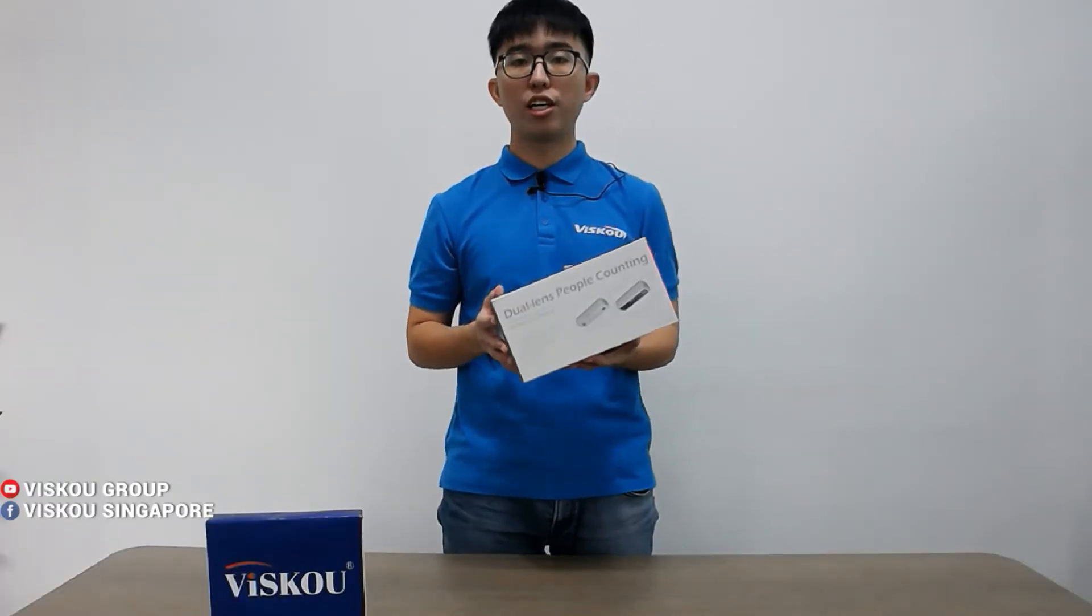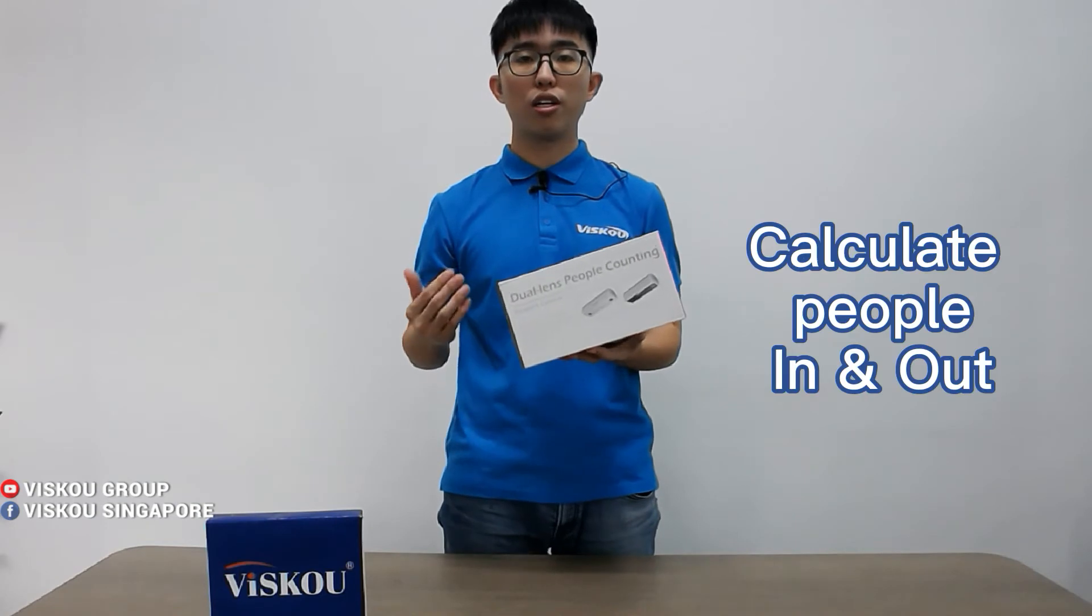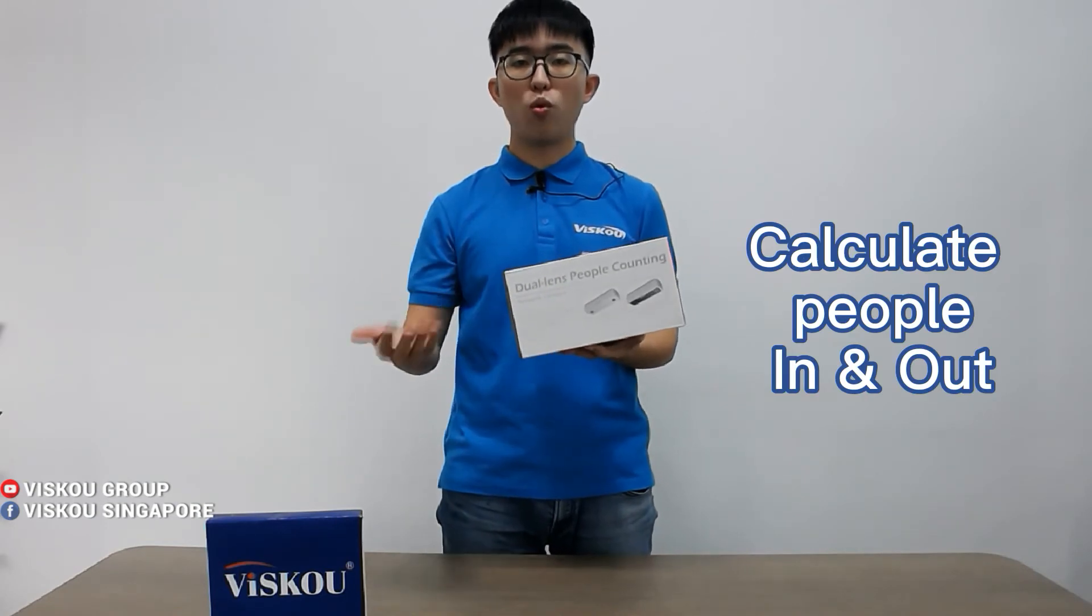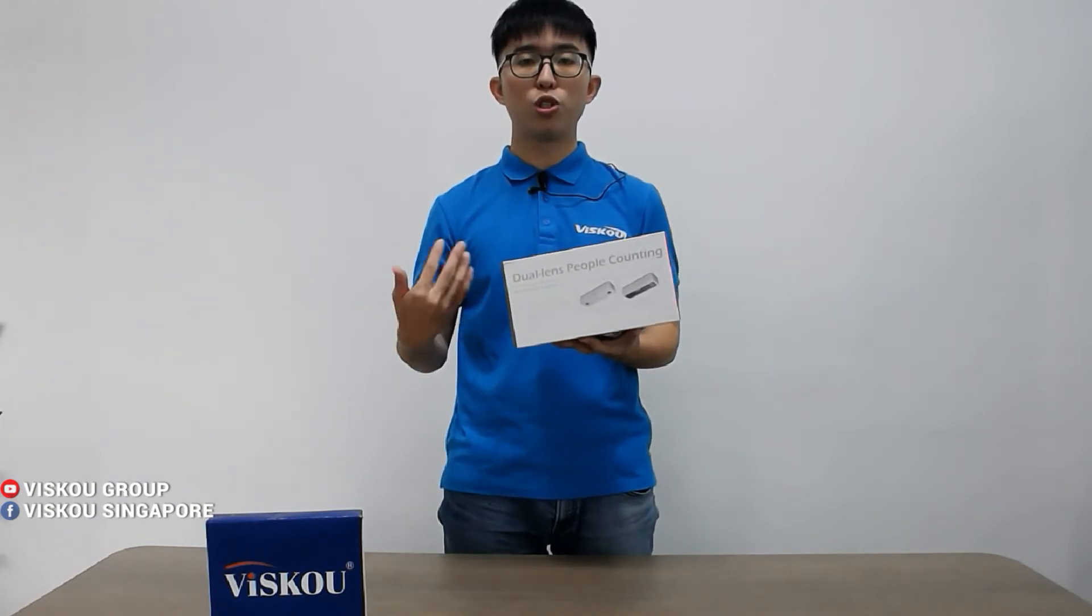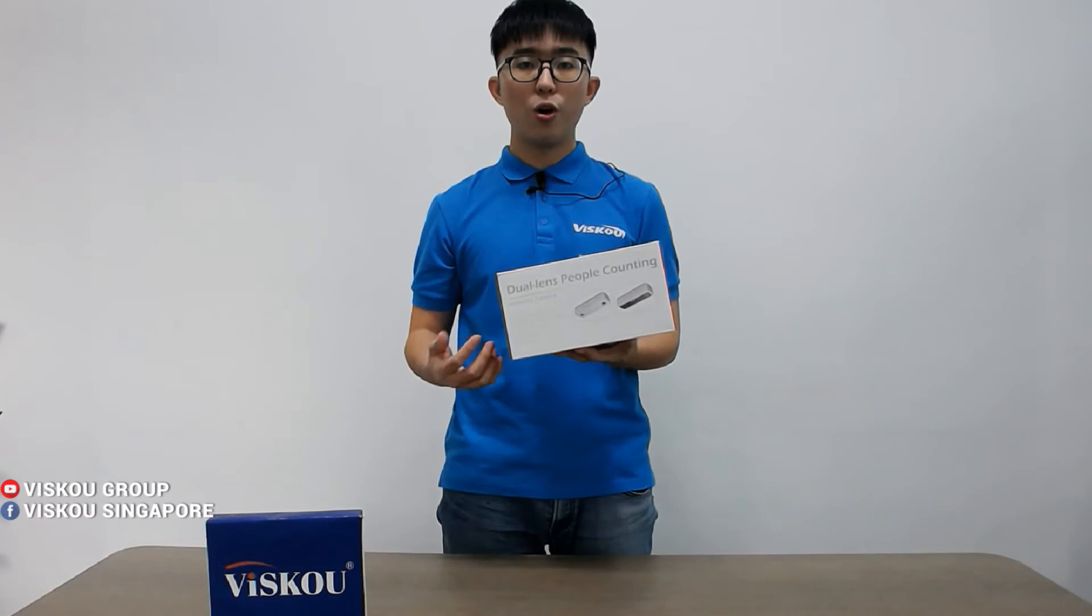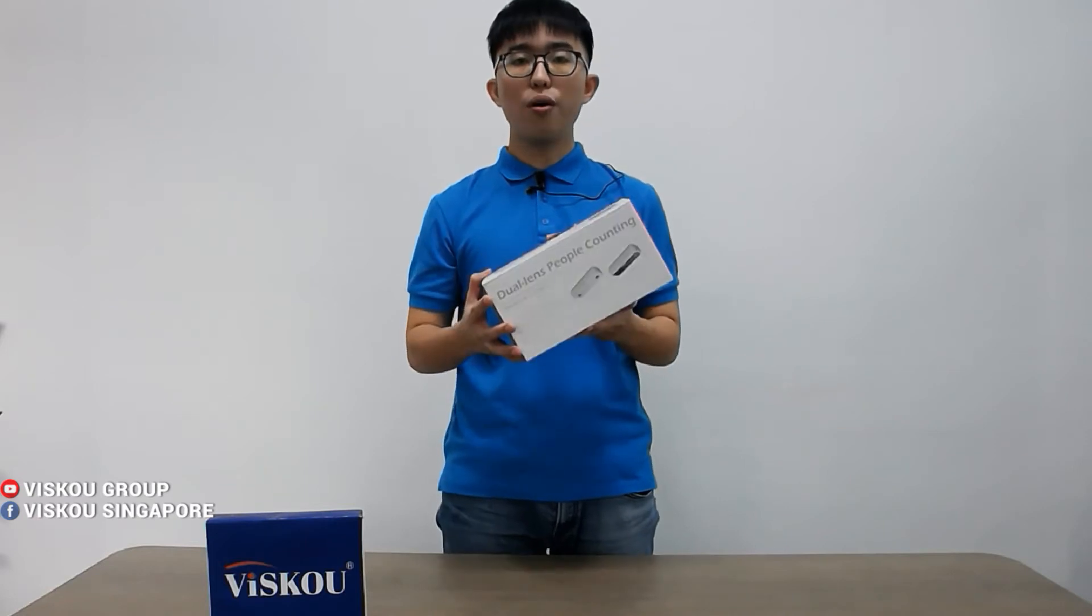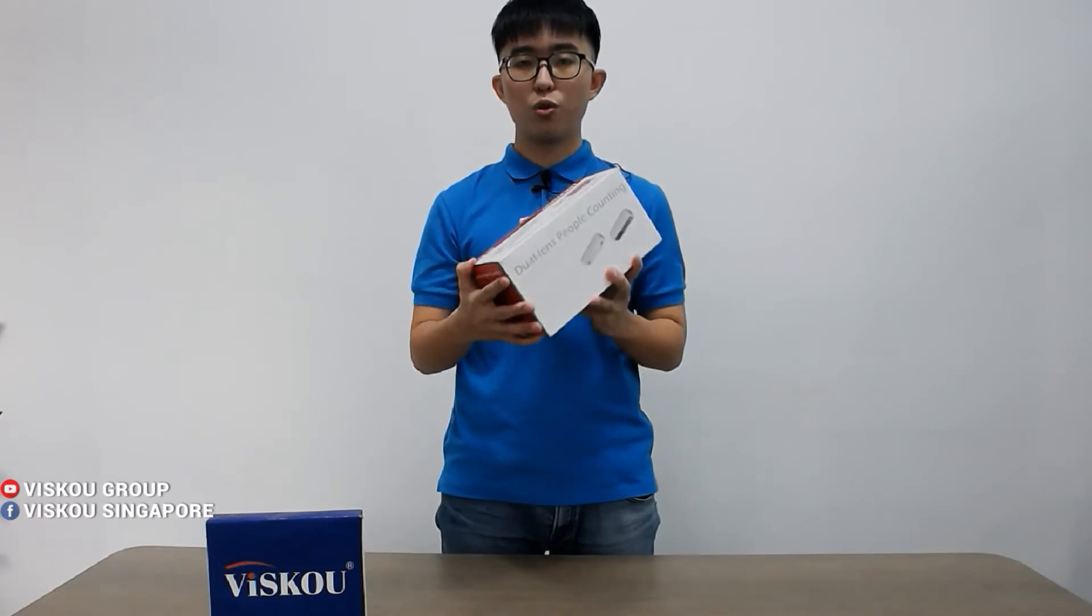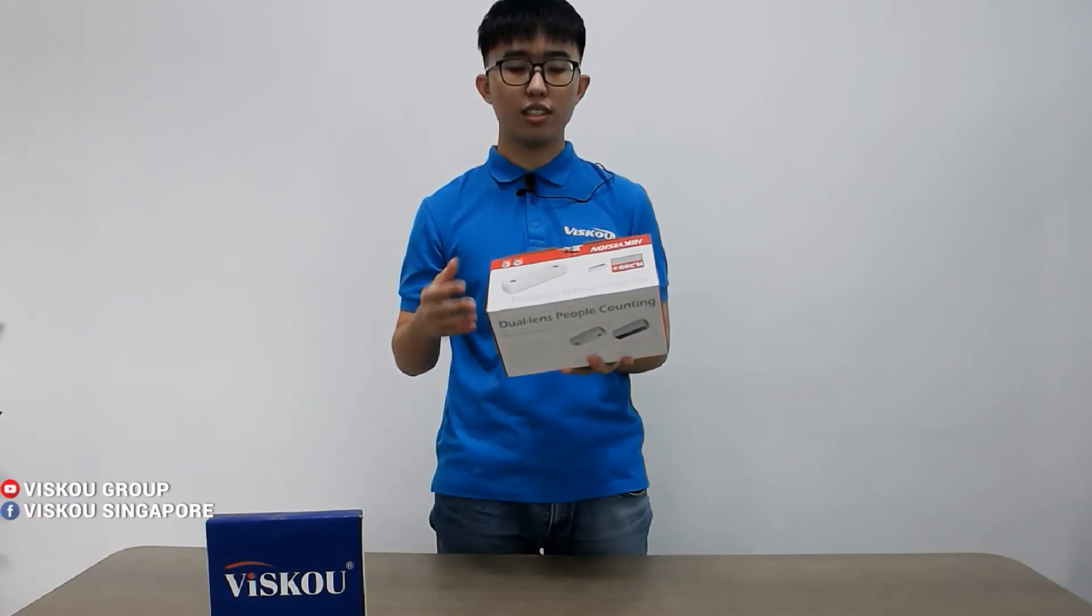To calculate the people walk in and walk out through your shop or office every day. So now I'm unboxing this camera to you guys and show you how it looks like.